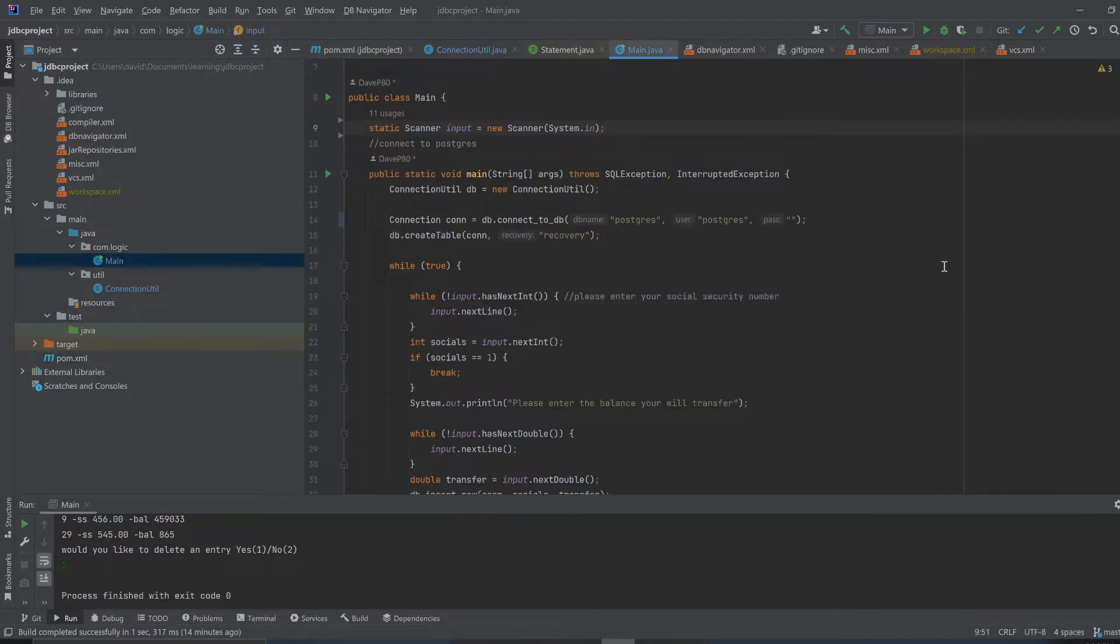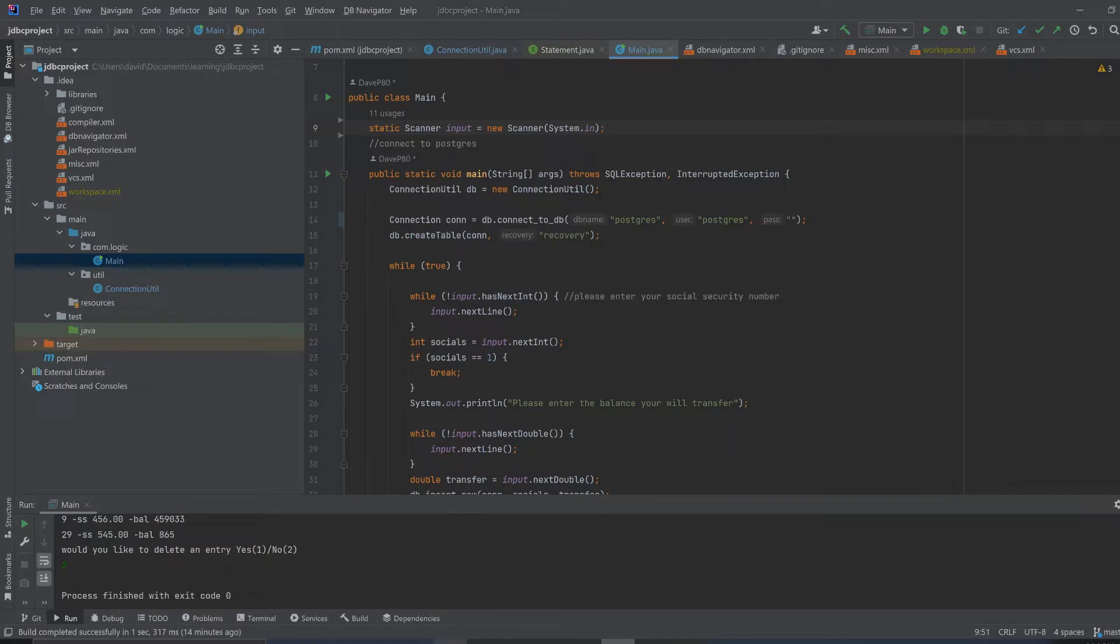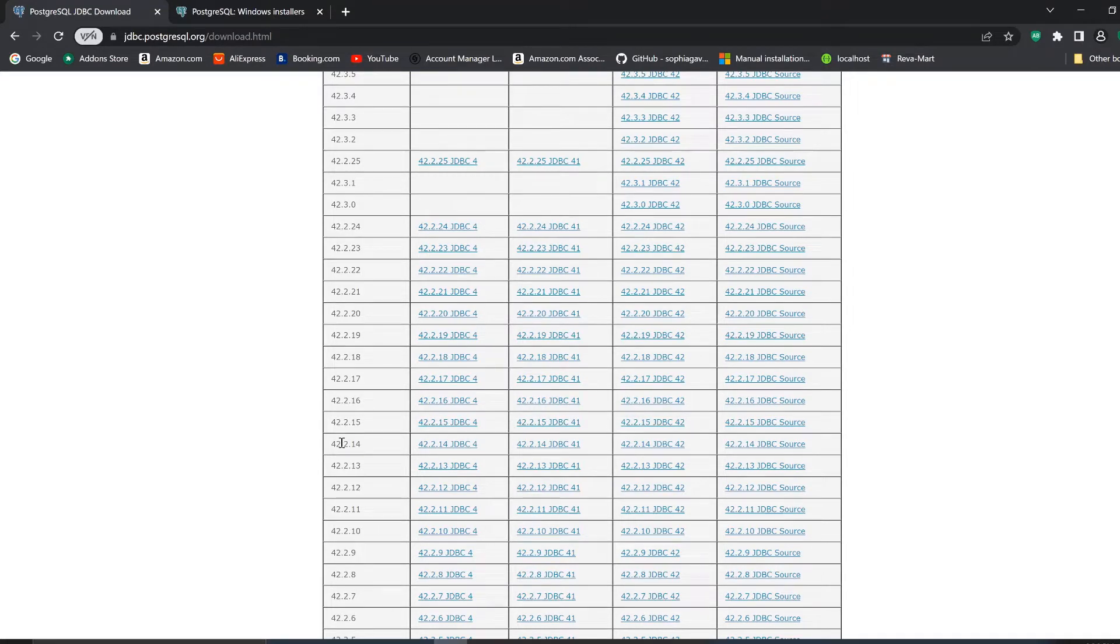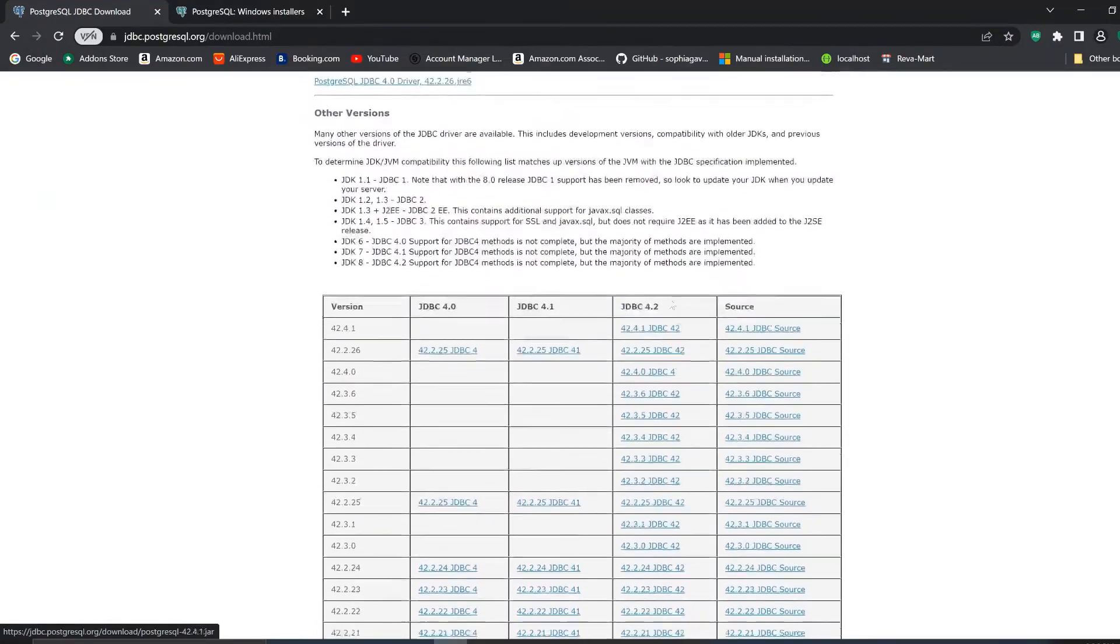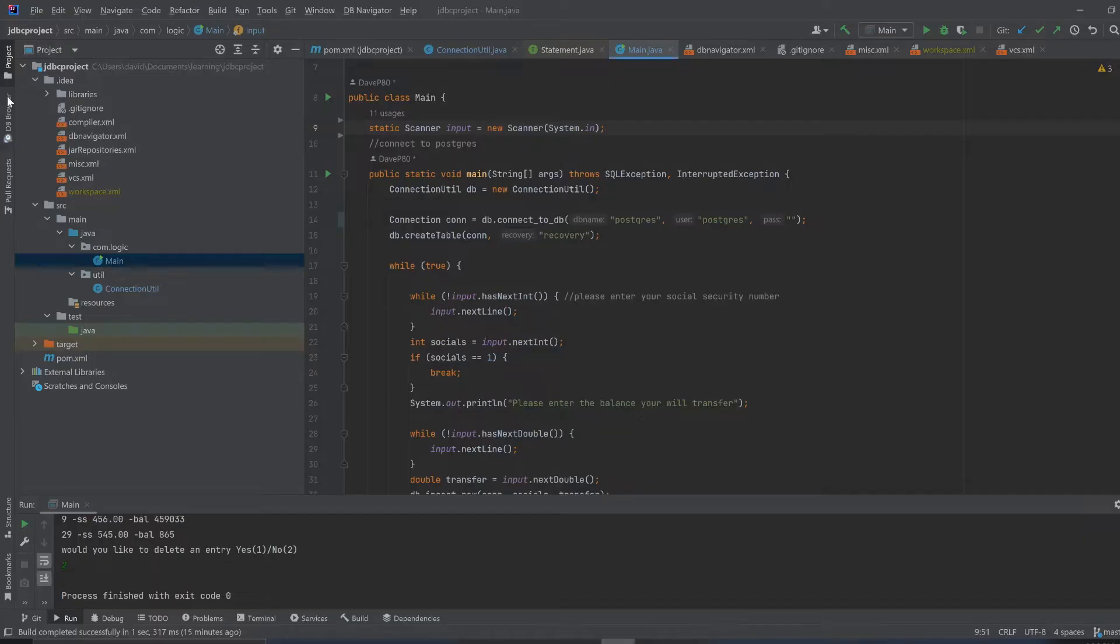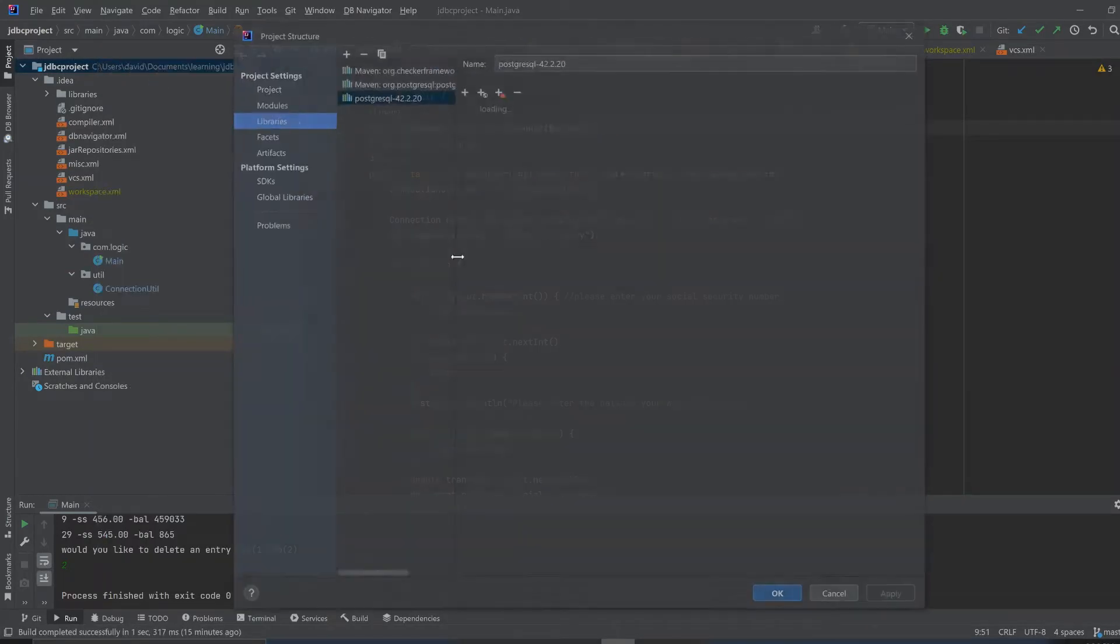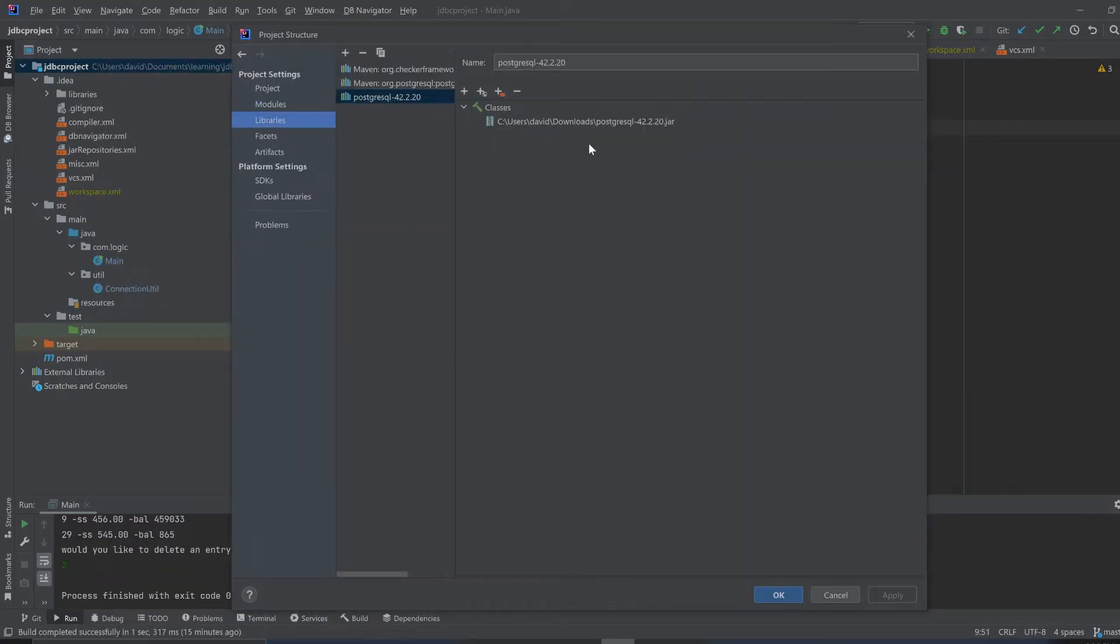The source code for this is on GitHub. The important thing is you have to download the correct jar file. I have 42.20 and you go to this third column 2.20 JDBC42, download that, and you go into your right-click down here, module settings, libraries, and you add that correct jar.